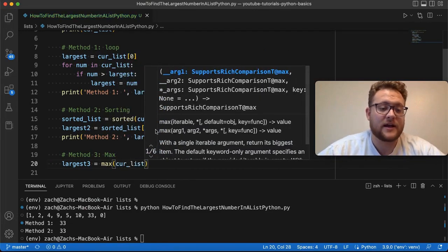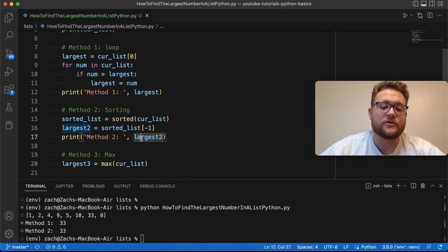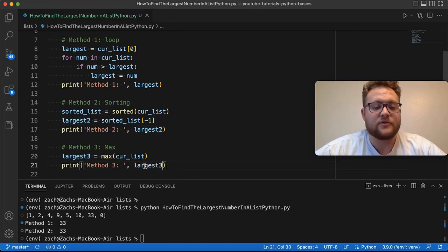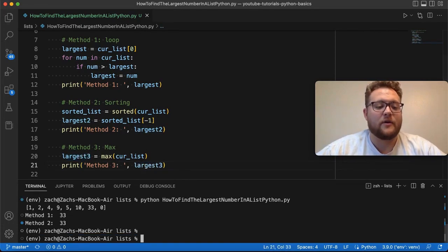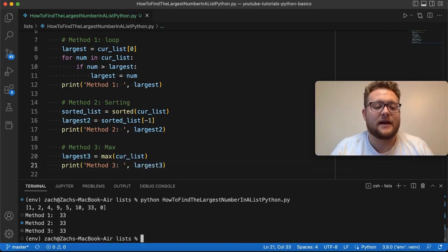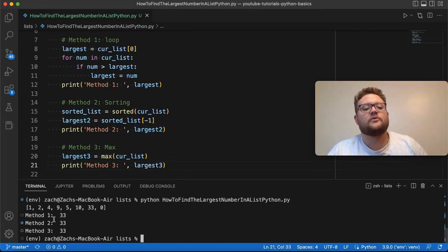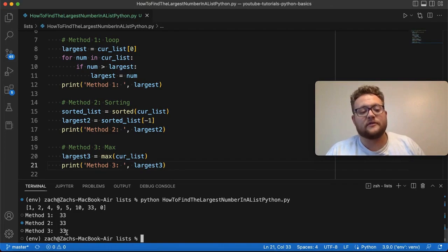This right here will produce in one line our value. Now, if I run this, you can see that right there, boom, method one, two, and three all produce the value of 33.